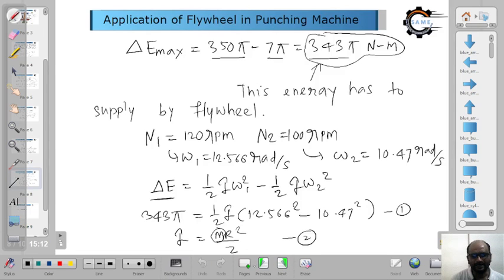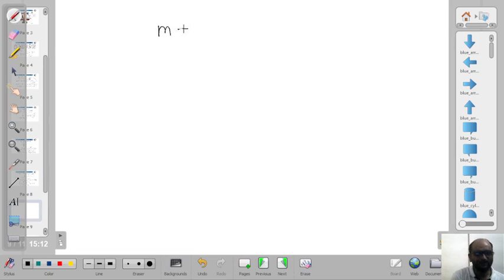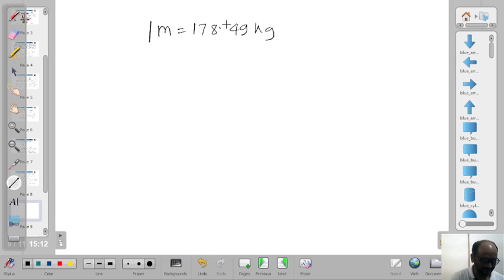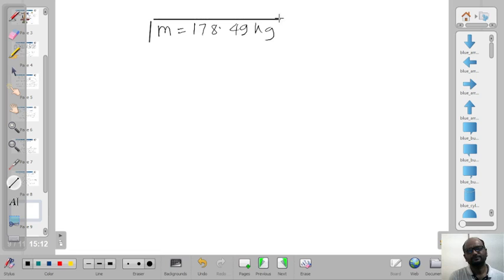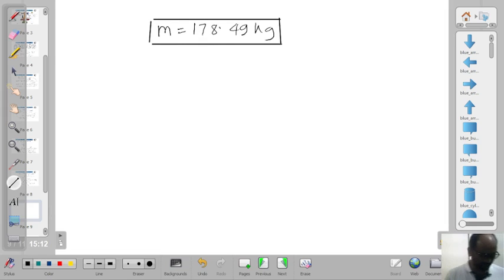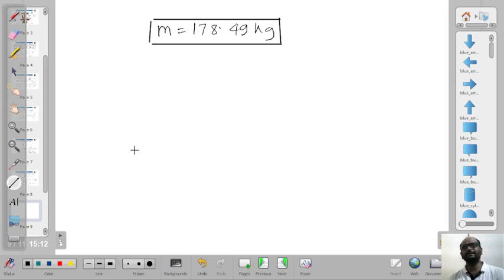The mass of the flywheel required is 178.46 kg. This is how flywheels are designed. One question comes to mind: we are installing a flywheel of this much heavy weight.